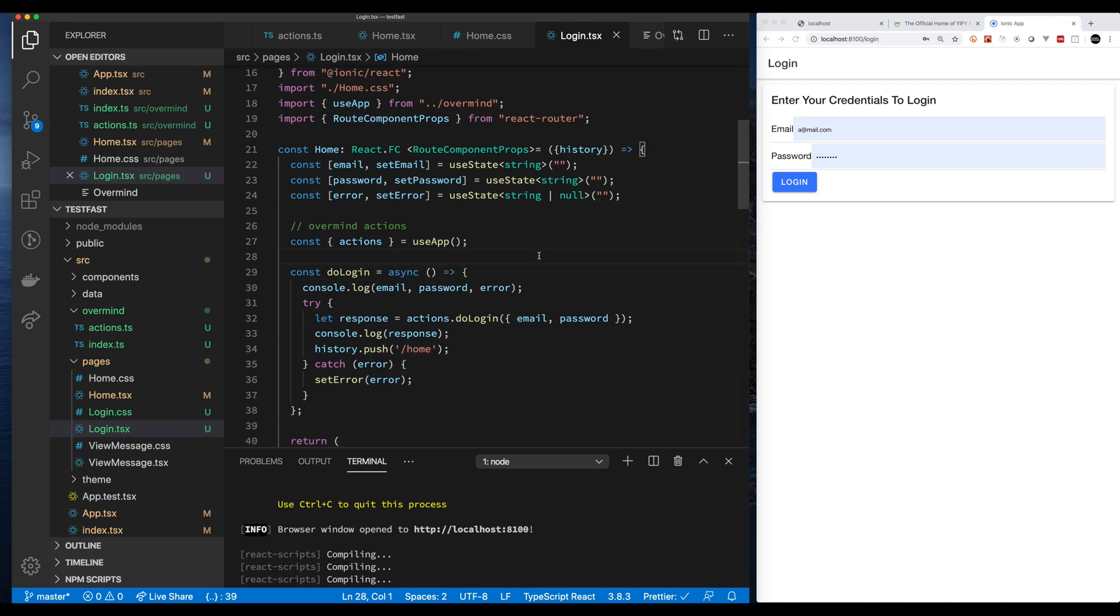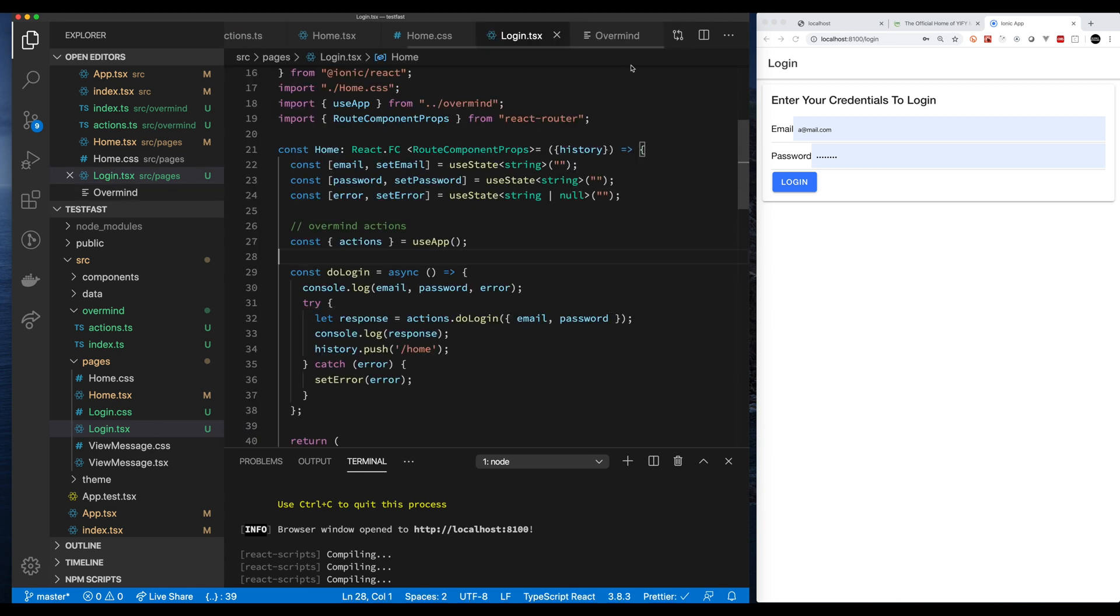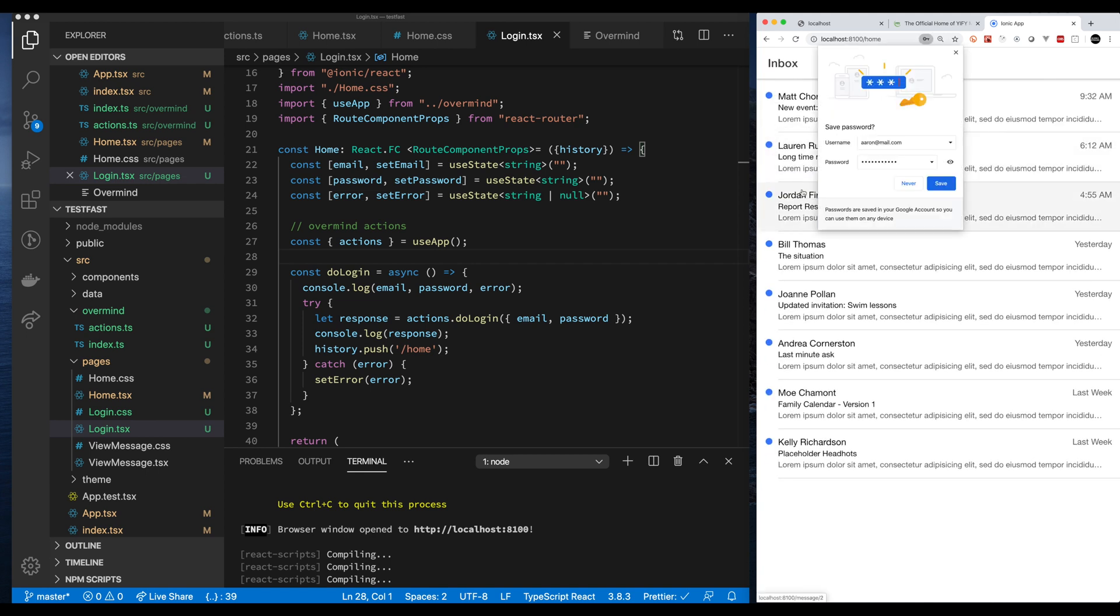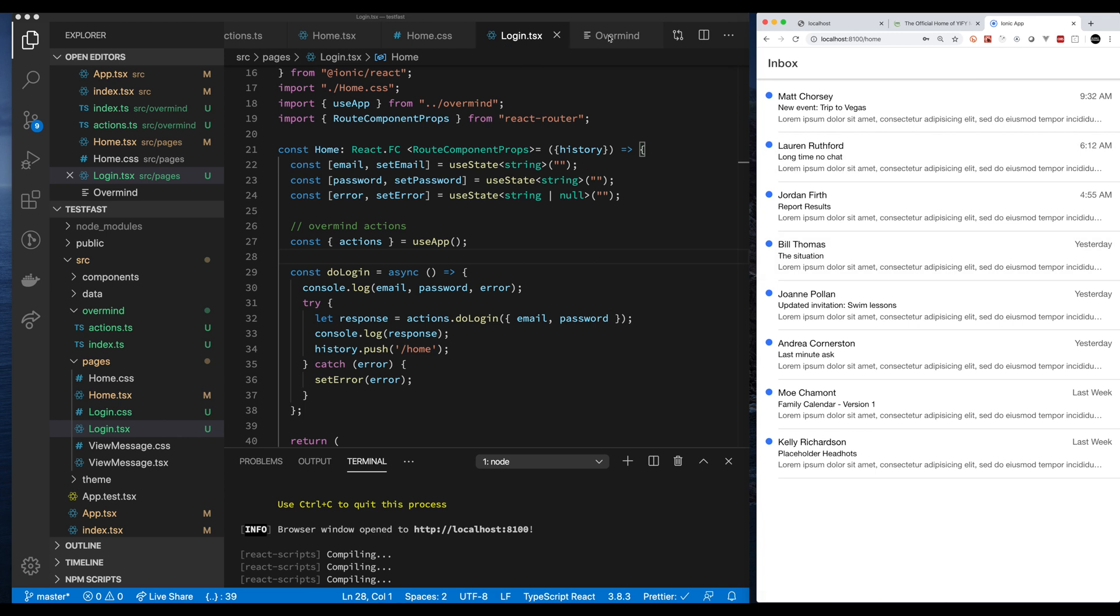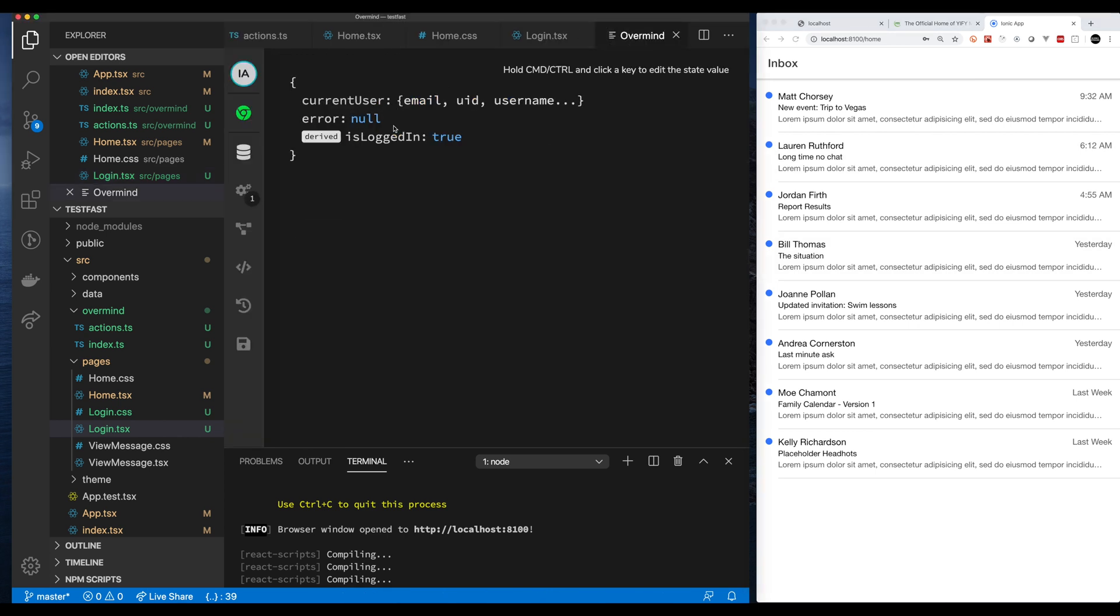Let's give this a try and see what we get. Everything's false. Let's try logging in. And let's use our password one, two, three, click our login. And we're in and we're authenticated. And if we check Overmind, you can see that our state has changed. We have our fake user, we have no error, and our derived value is set.